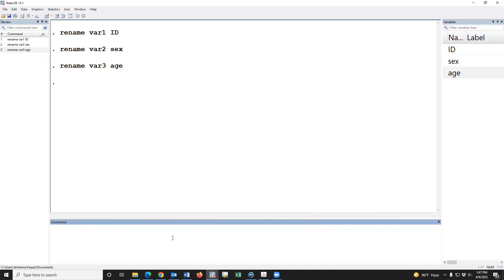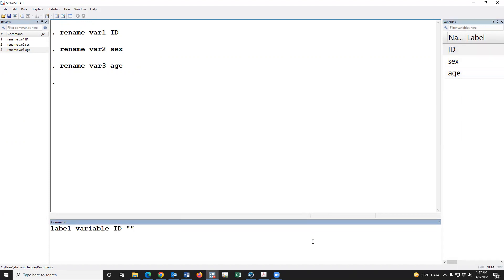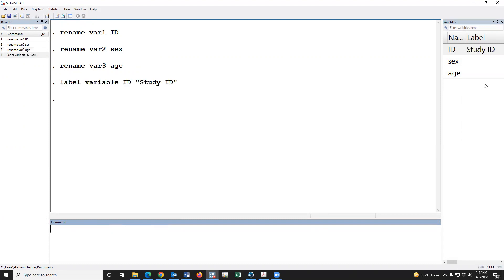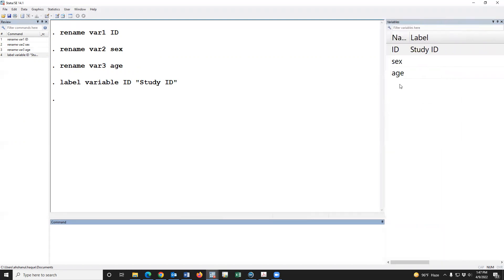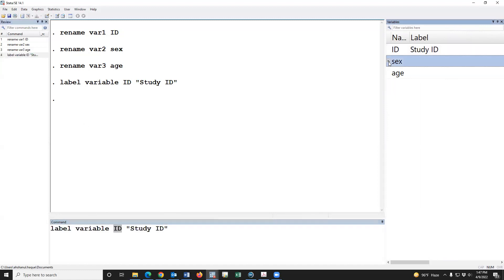Now we have to define variable level. Variable id — this is labeled as study id. Also, this is sex.